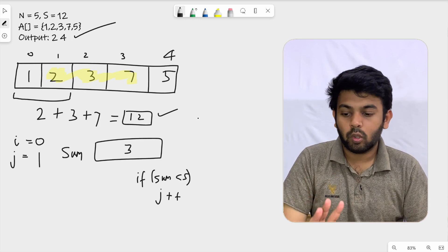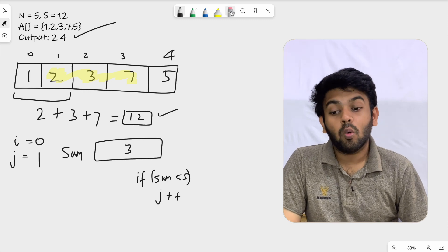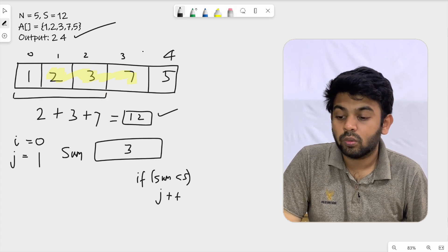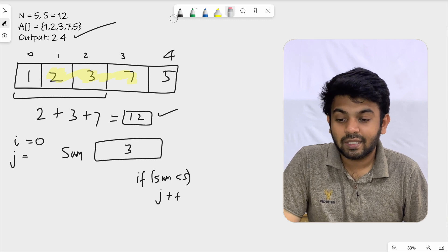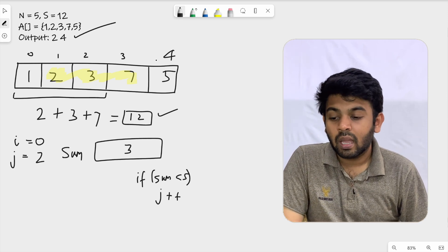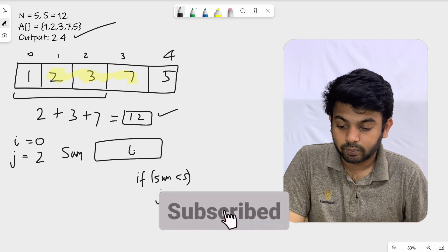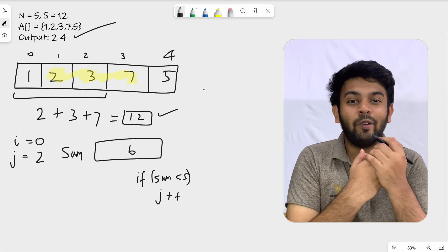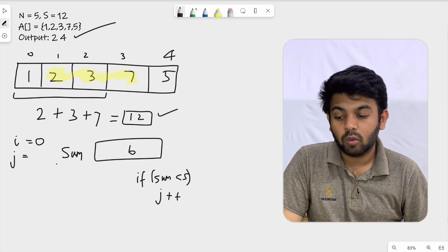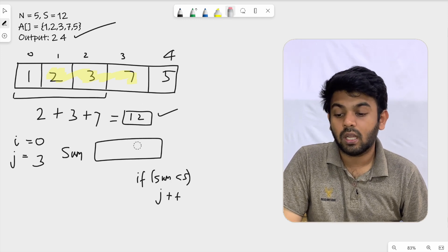Now i is 0 and j is 1. We check again: sum is less than s. So j plus plus again. j is now 2, and we now have three elements: 1, 2, 3. Sum becomes 6. Still 6 is less than s, so we include the next element. 6 plus 7 gives us 13.